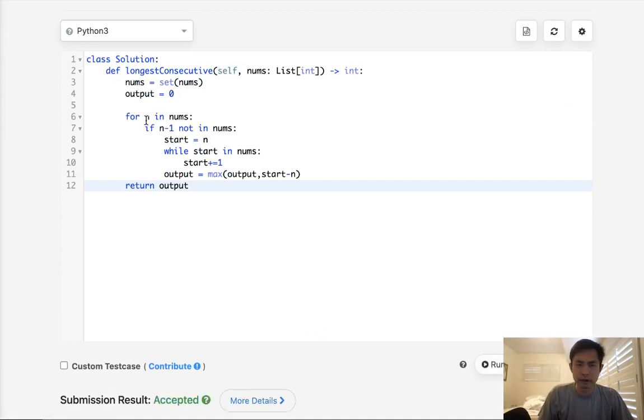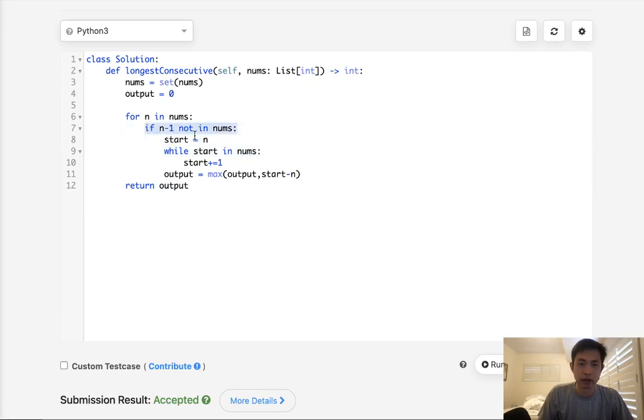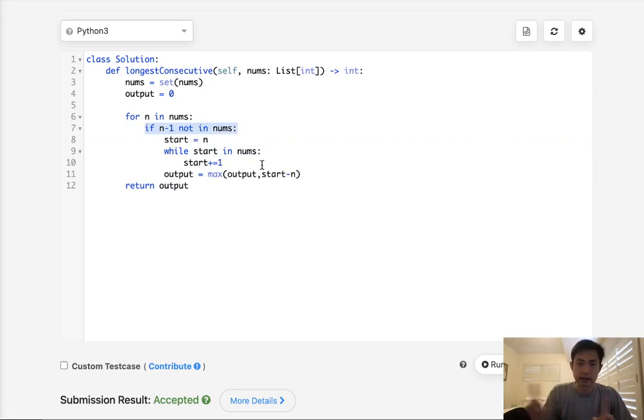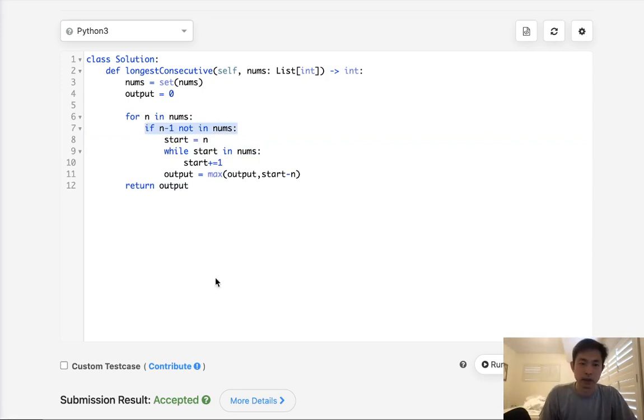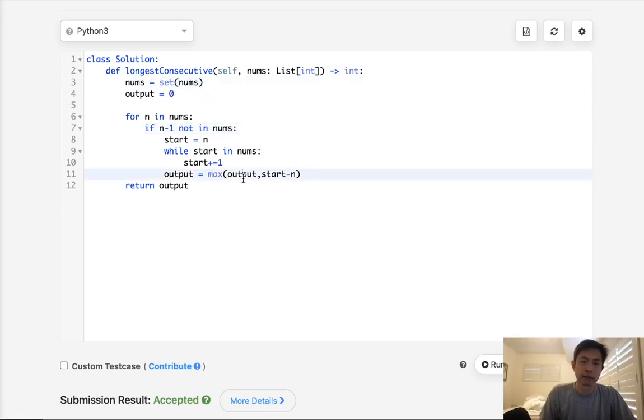So this looks like it might be n squared time, but actually isn't because of this condition here. We're not going to ever go into this while loop for numbers that come in between some sort of consecutive sequence. We're only going to care about the very beginning one. So this is O of n time. We do use O of n memory because of our set, but kind of unavoidable.